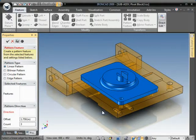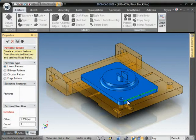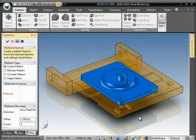In this case, I want to do a pattern of this hole along this edge. So, the direction I want to pick this edge as my driving direction.